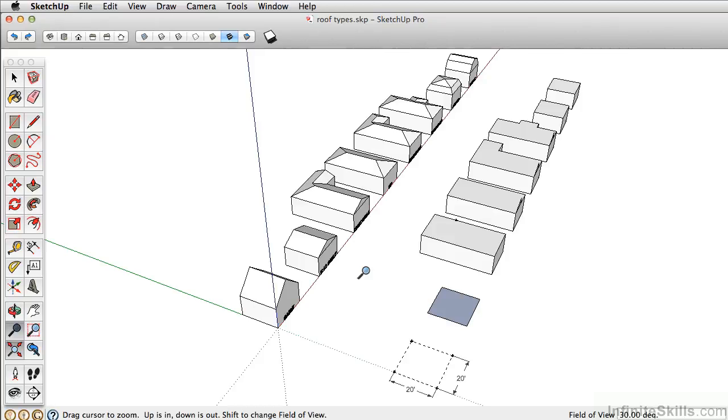So next, let's take a look at how you can select in SketchUp, and then we'll begin drawing our roof pitches.